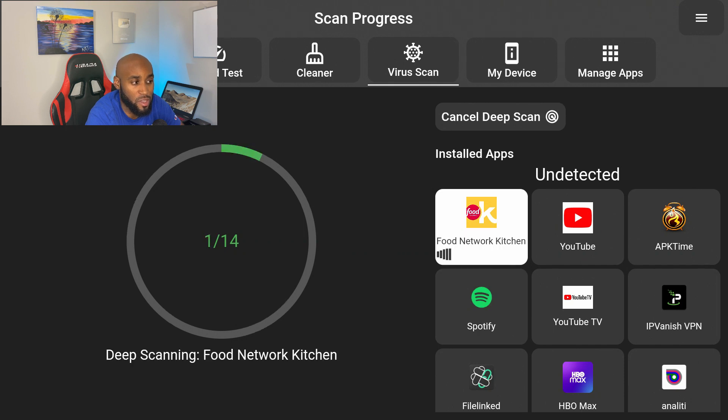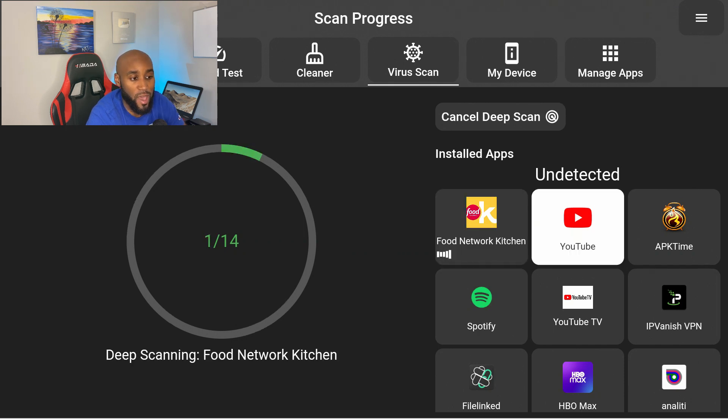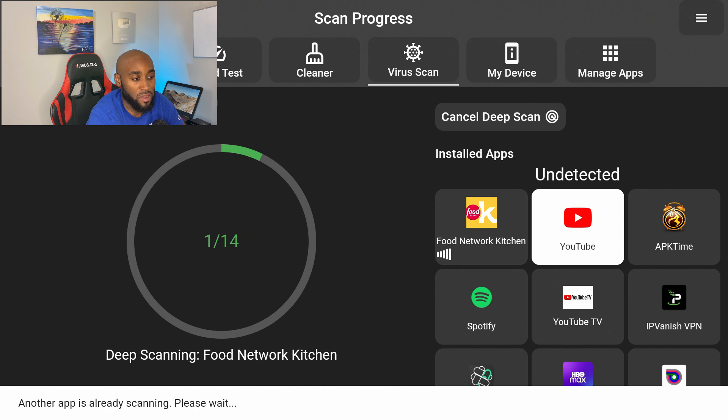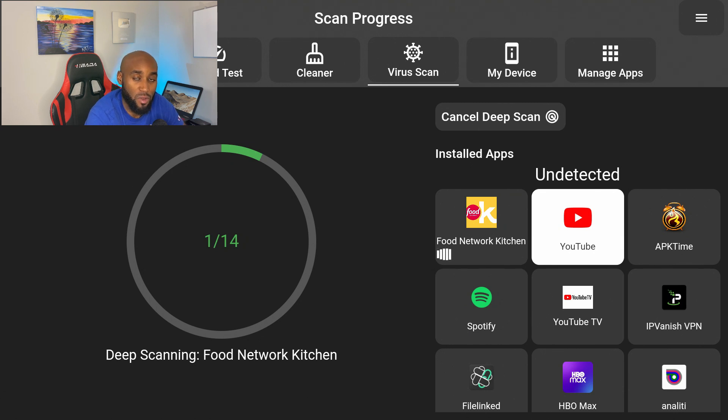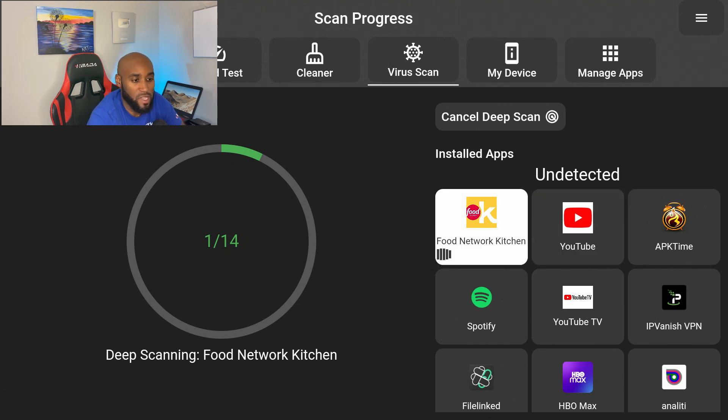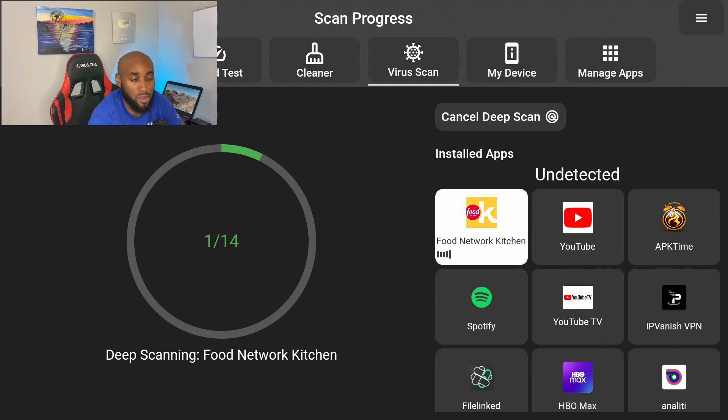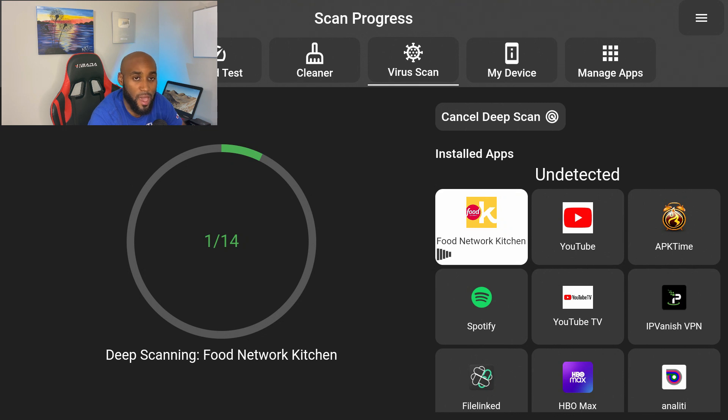If I just click on Deep Scan, or if I wanted to I can just click on individual apps. If I click on the individual apps you'll see that each one is going to go one by one. It says here another app is running so I can't do a scan on one app if I'm already running it on another app.